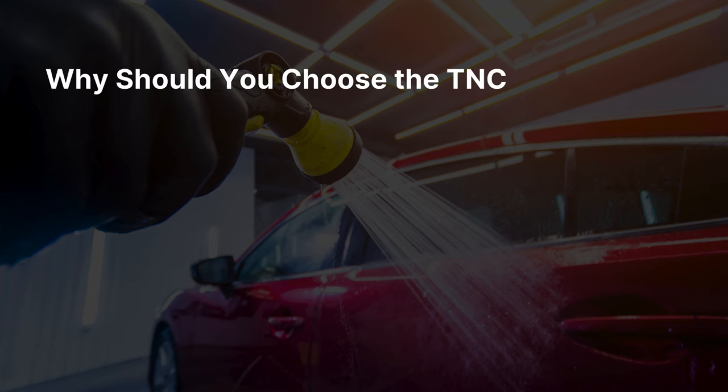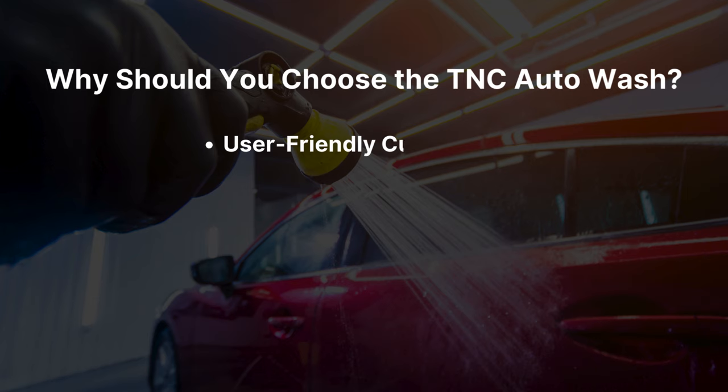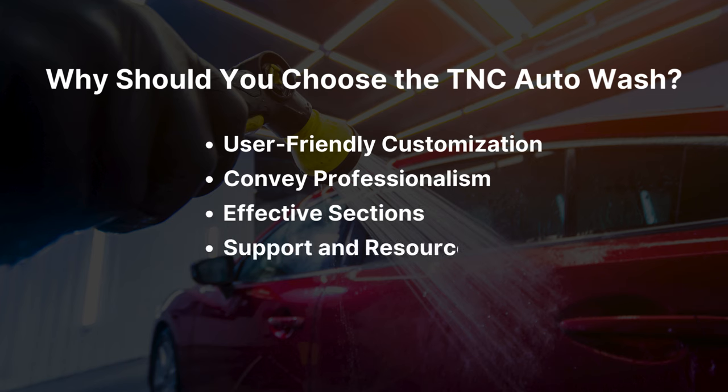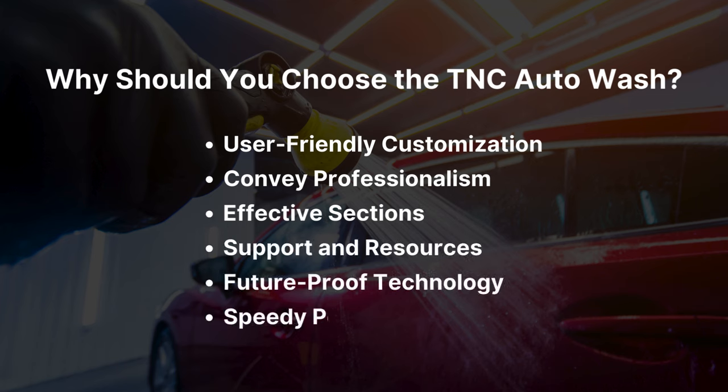Why should you choose TNC Auto Wash? This template ensures user-friendly customization, conveys professionalism, effective sections, support and resources, future-proof technology, speedy performance, and many more benefits.